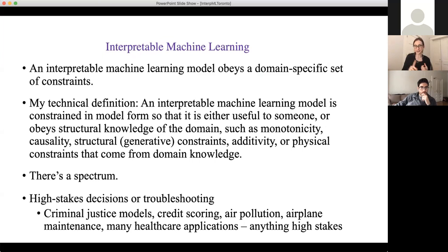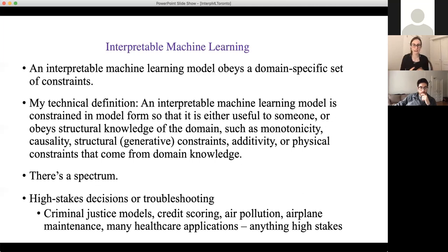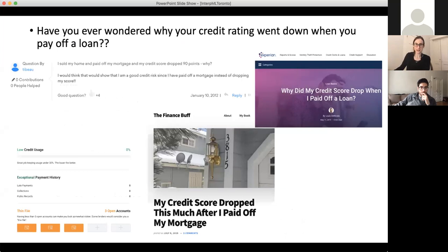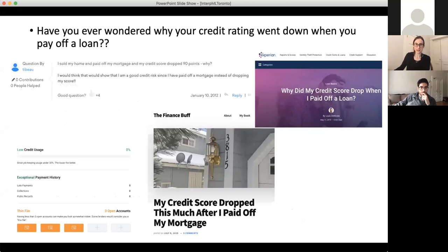Why would you need interpretable machine learning models? There are two major reasons. One is that you have a high-stakes decision, and the other is that you want to be able to troubleshoot your model. High-stakes decisions include models used in the criminal justice system, credit scoring models, air pollution models, maintenance applications, and lots of healthcare applications where you really don't want anything to go wrong, because AI models actually do go wrong — really go wrong.